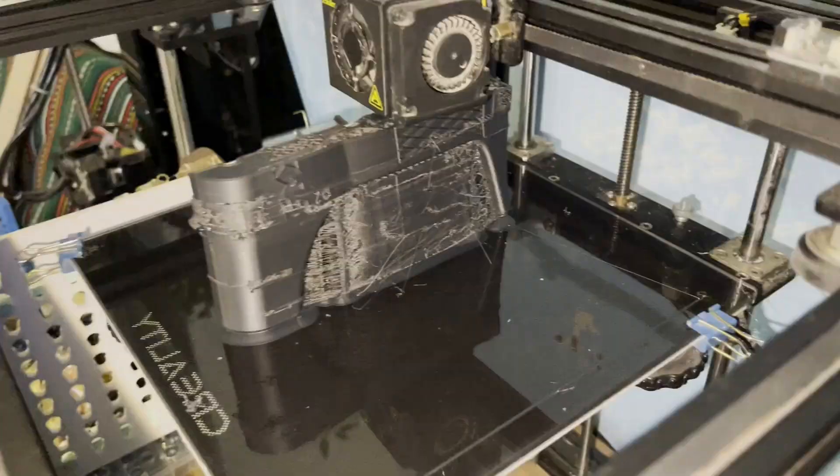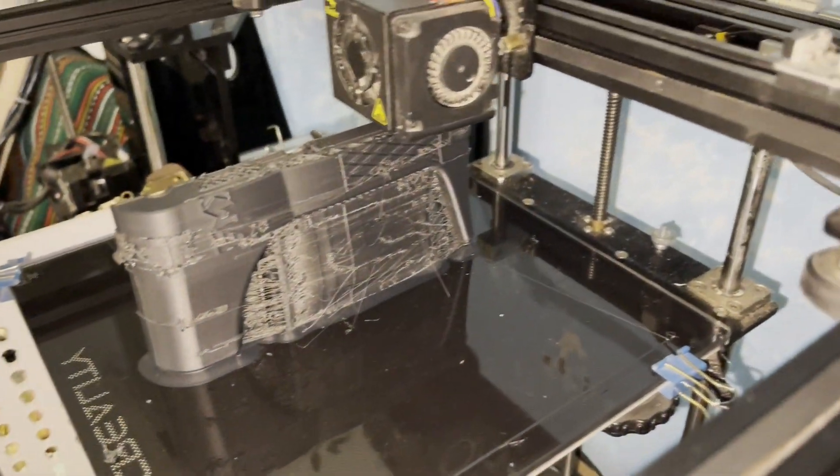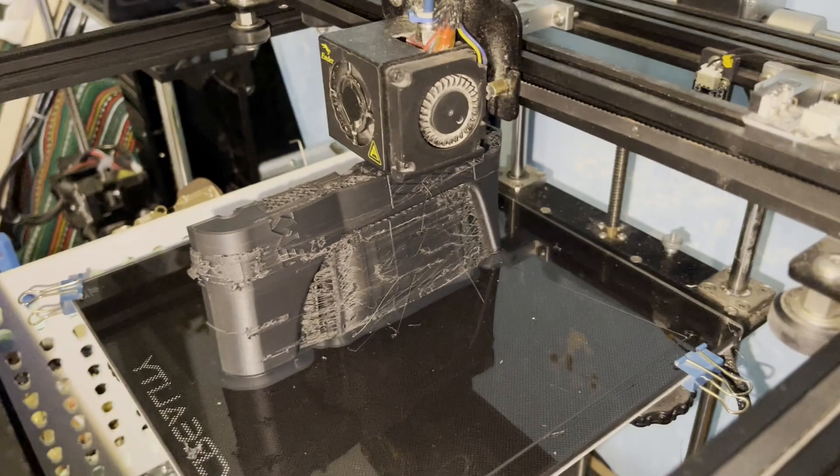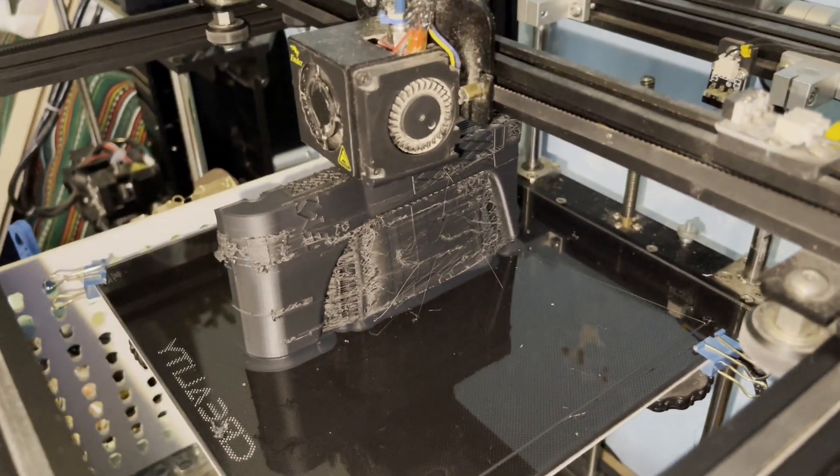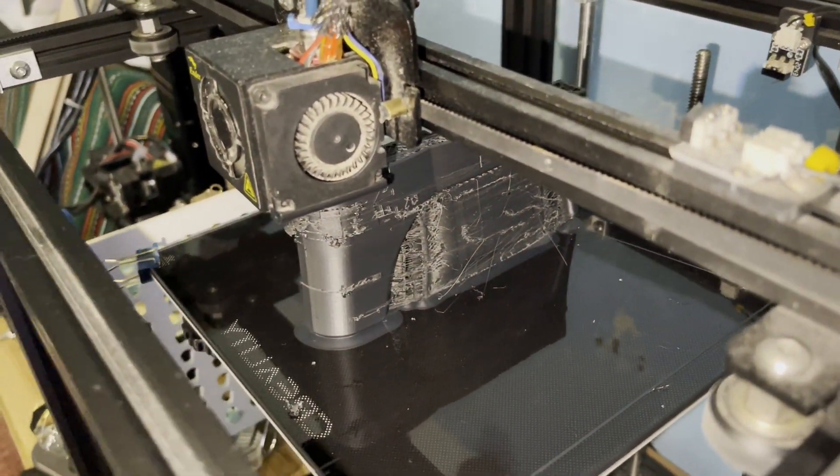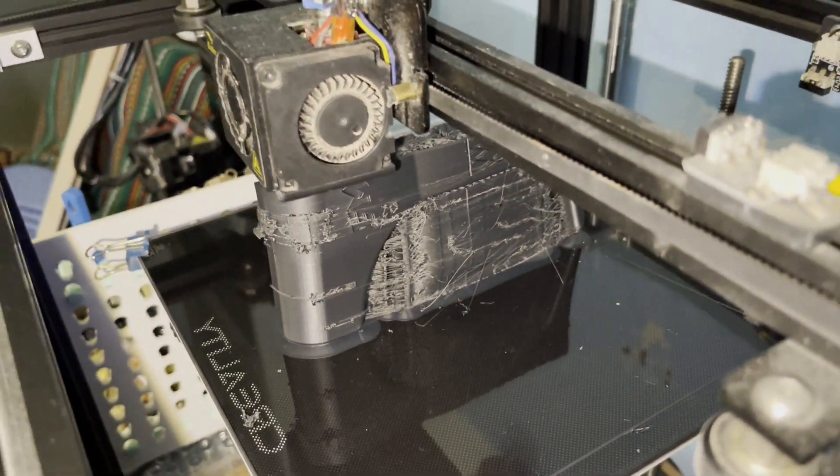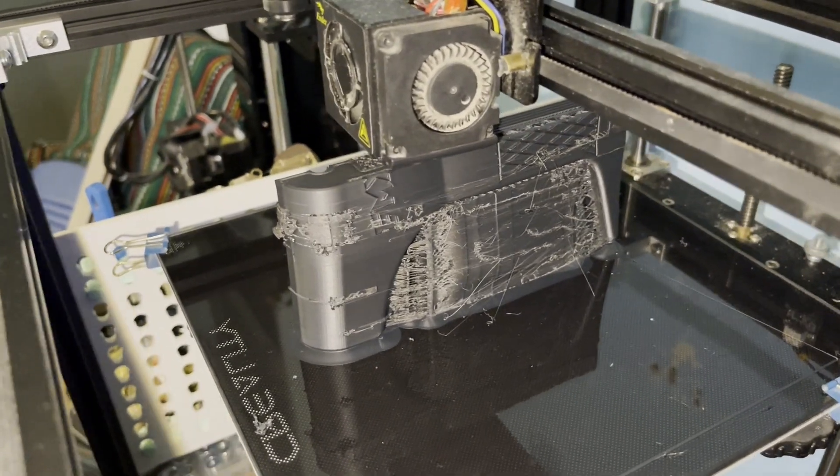I'm using a glass bed. This bed is leveled very well, and with PLA or any other materials, I don't have any issue with the print lifting off the bed or deforming.